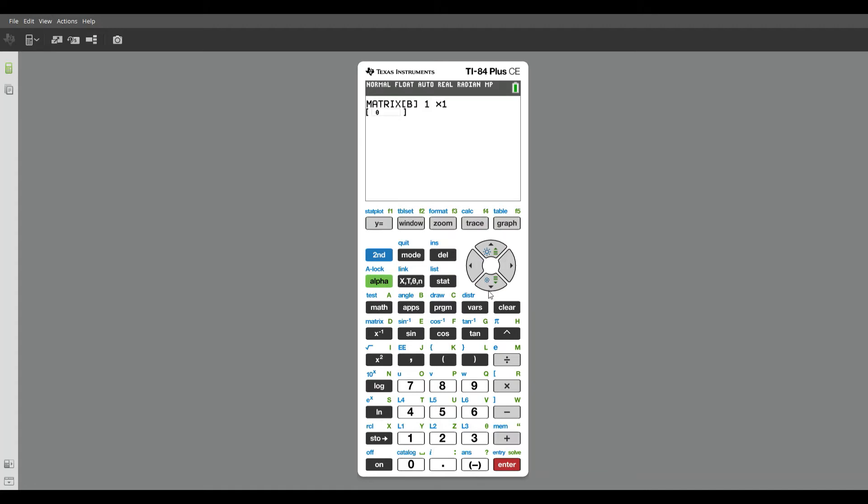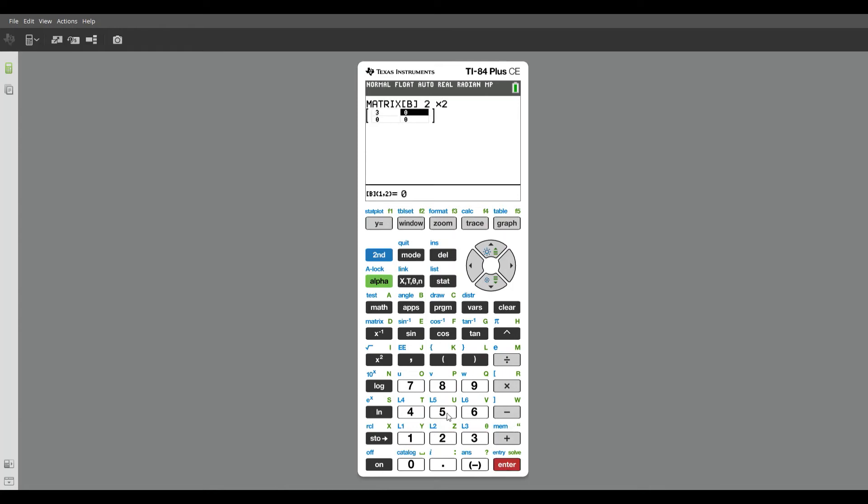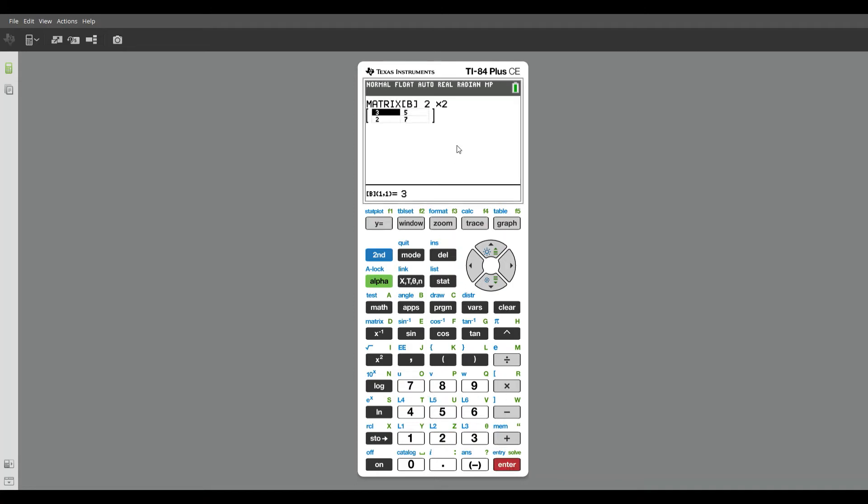This one is going to be a two by two matrix. So two rows, two columns, and that's going to be three, five, enter, five, enter, two, enter, seven, enter. So there's my two by two matrix.